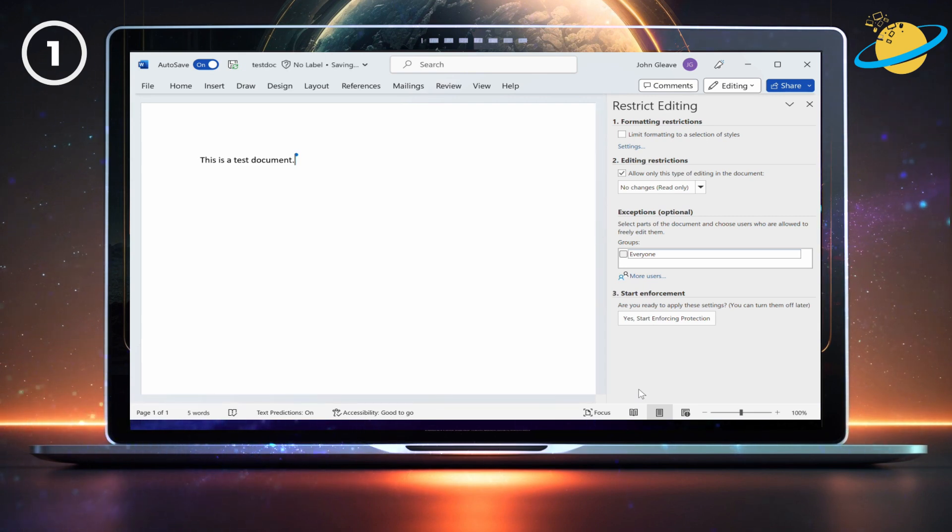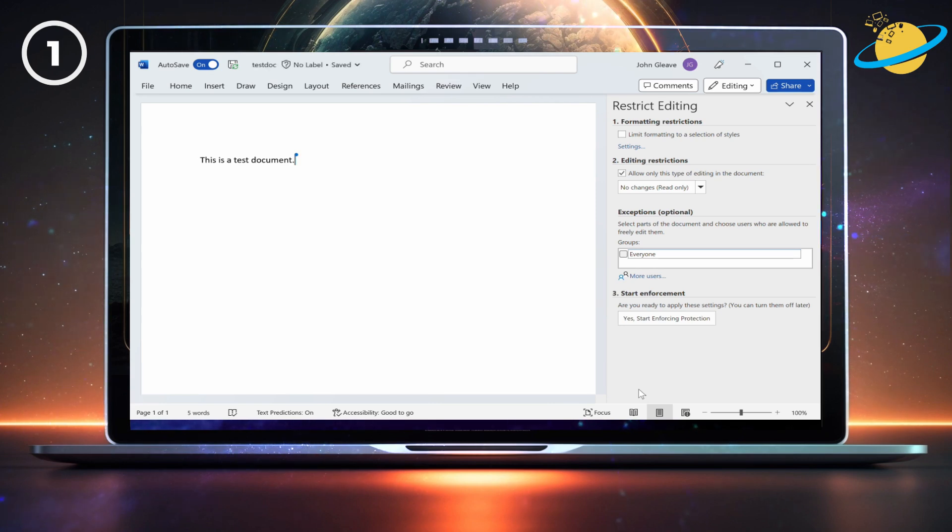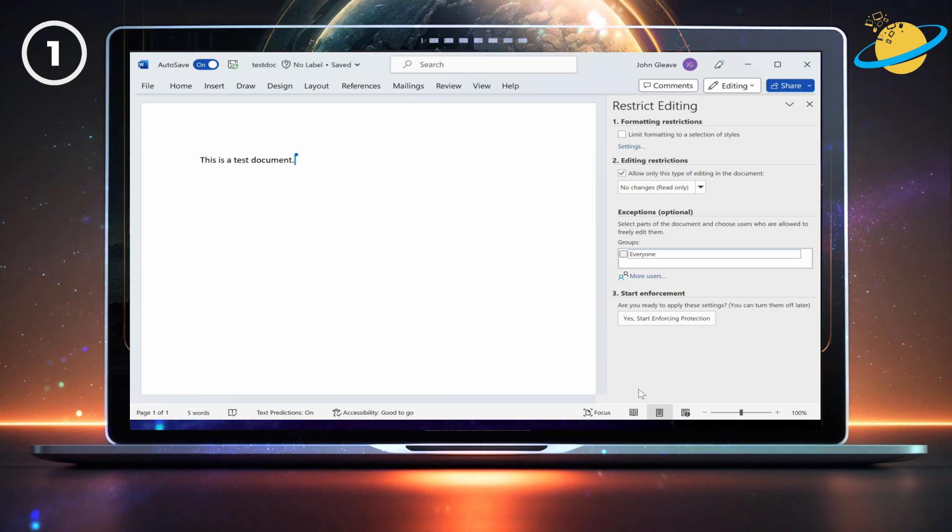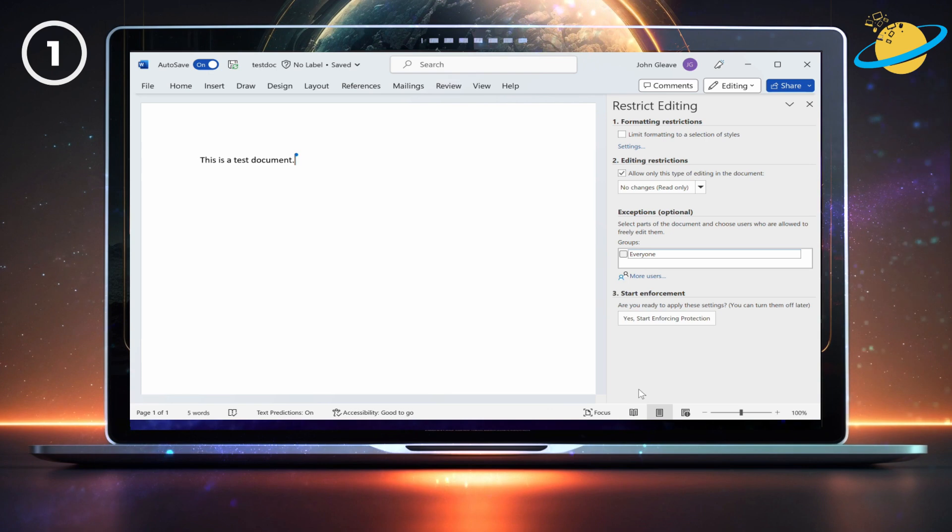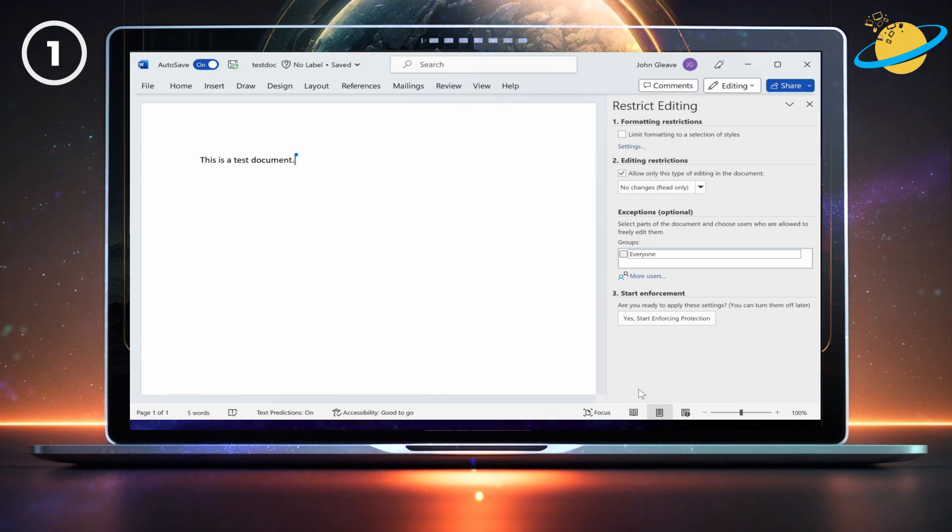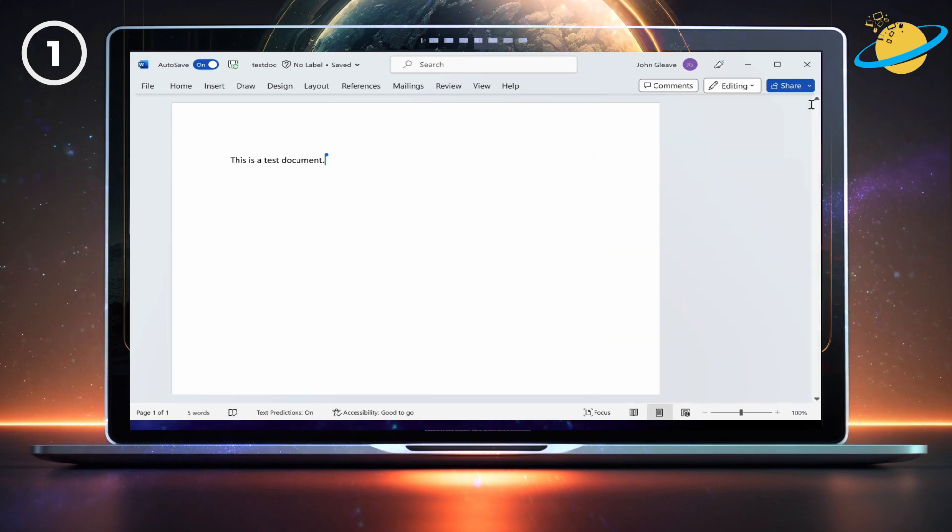And if you don't know the password or can't request it, the only other way to edit the text is to copy and paste it into a new document. But if you're sure that no one else is editing the document and the document hasn't been protected, then keep watching for the best solutions for this problem.